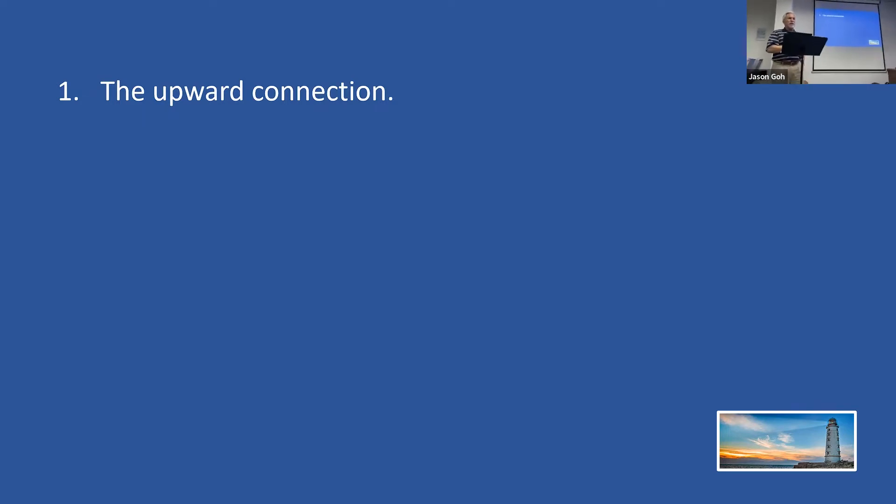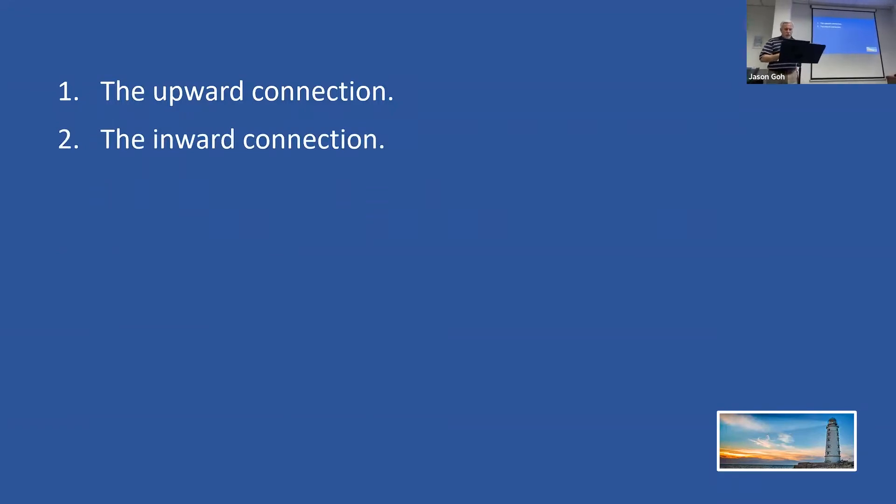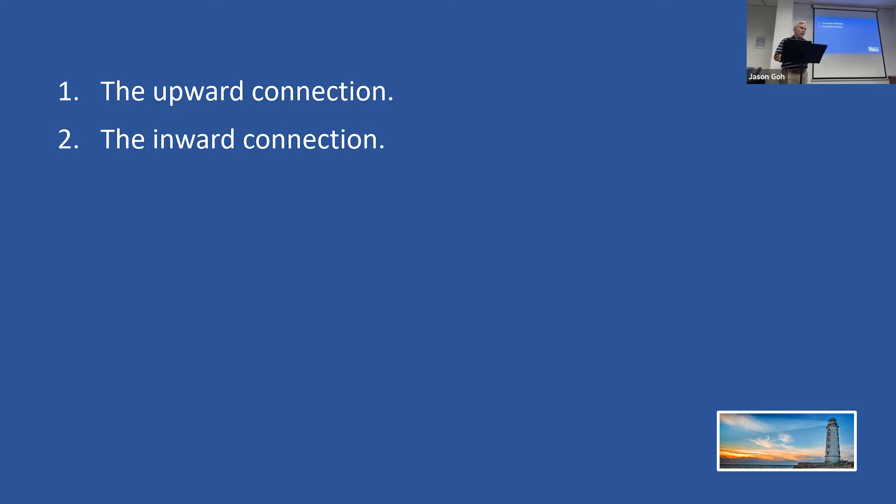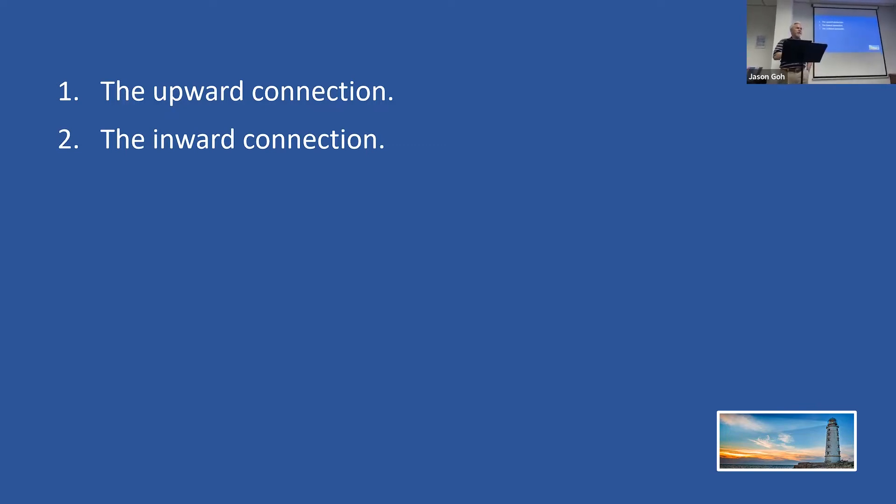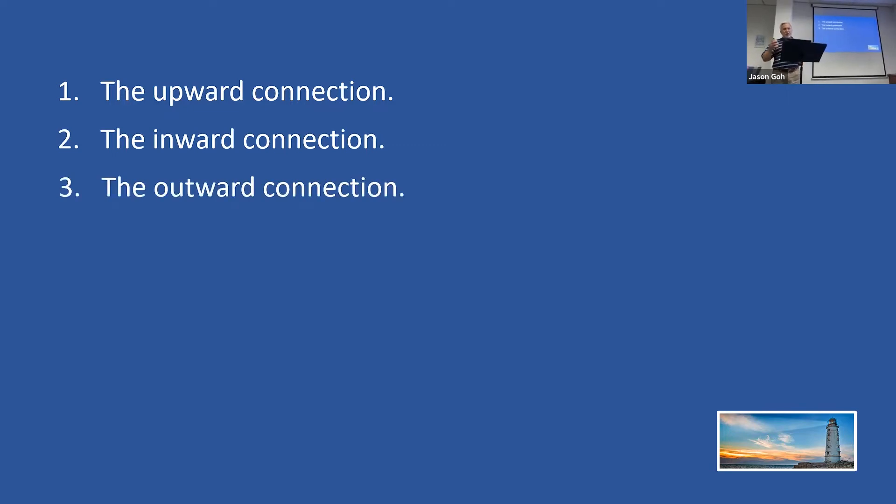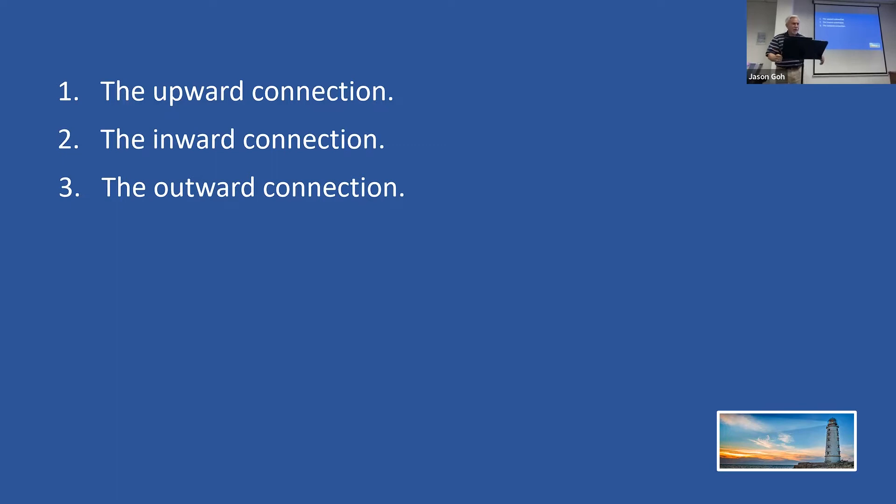Then there's the inward connection, understanding who we are and what we are in the Lord Jesus Christ. And then there's the outward connection, our relationship with other people, the way we connect with other people. It's here using the Apostle Paul's relationship with Philemon that we've been focusing our study.